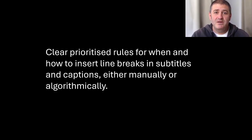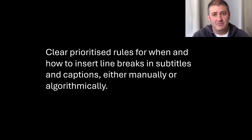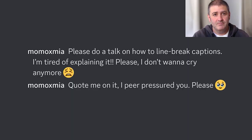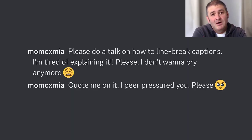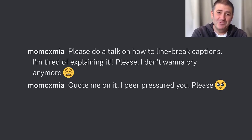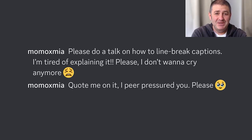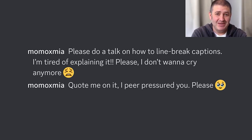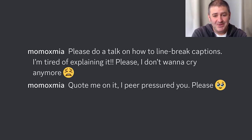So line breaks — why am I here talking to you about line breaks? Well, in part it's because I was bullied and begged by Morgan Baker at EA: 'Please do a talk on how to line break captions. I'm tired of explaining it. Please. I don't want to cry anymore. Quote me on it. I peer pressured you. Please.' Face holding-back-tears emoji.